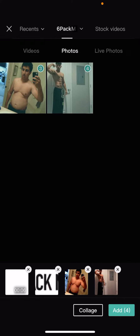Hey guys, welcome to the video. Today we are going to be doing CapCut training. CapCut is a free app that you can use to edit your videos for social media. Today I'm going to show you how to add the six-pack macros logo and the video bumpers.